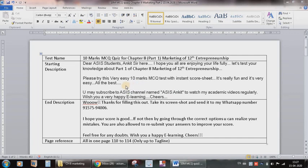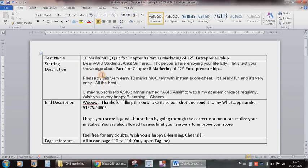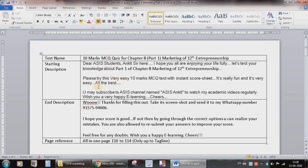Before we start, the first thing you need is to prepare one Word file in which you mention a few details. For example, the name of the test, then a brief description. This description will be conveyed to the students when they initially see the MCQ test paper.